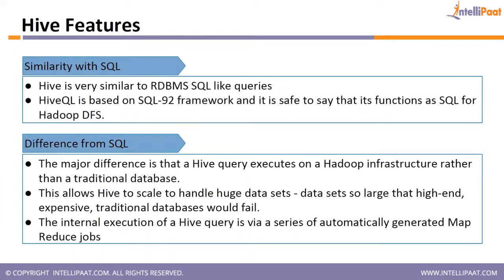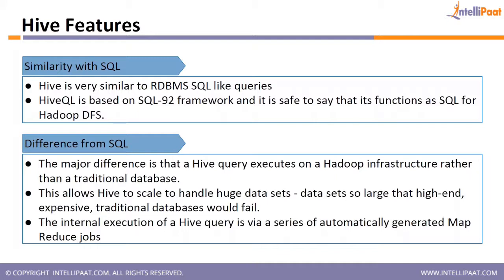Now, what is the similarity with SQL and difference from SQL? Hive is very similar to SQL-like queries. It is based on actually SQL 92 framework. And it is safe to say that its functions are mostly same. What is the difference from SQL? The major difference is that Hive query executes on Hadoop rather than traditional database. That means you cannot install Hive outside Hadoop. It works only on HDFS. This allows Hive to scale to handle huge data sets, which cannot be done by RDBMS. The internal execution of a Hive query is via a series of automatically generated MapReduce jobs.